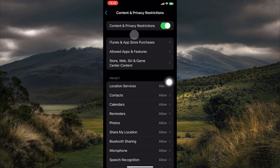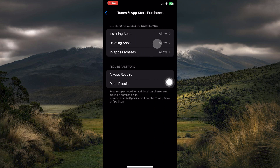Next, under Content and Privacy Restrictions, select iTunes and App Store Purchases. Here you'll see options for in-app purchases and password settings. Find the Require Password option and select Don't Require, allowing you to download free apps without an Apple ID prompt.